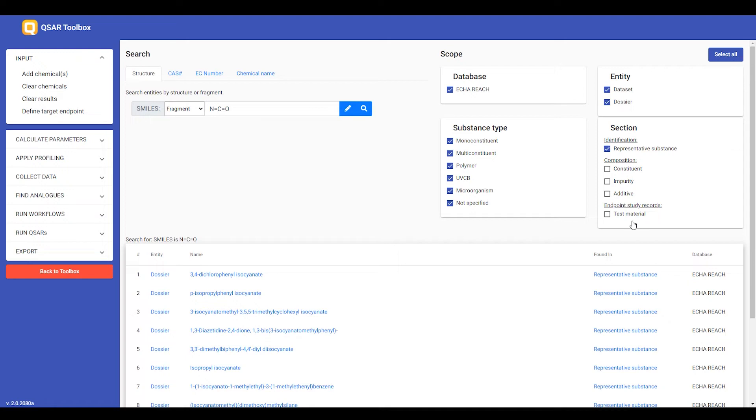in the current version of the web client, when the hits are found, it is not specified in which endpoint study record the test material is found. So, this functionality is a bit limited in its use now, but we are going to improve it in the next release.